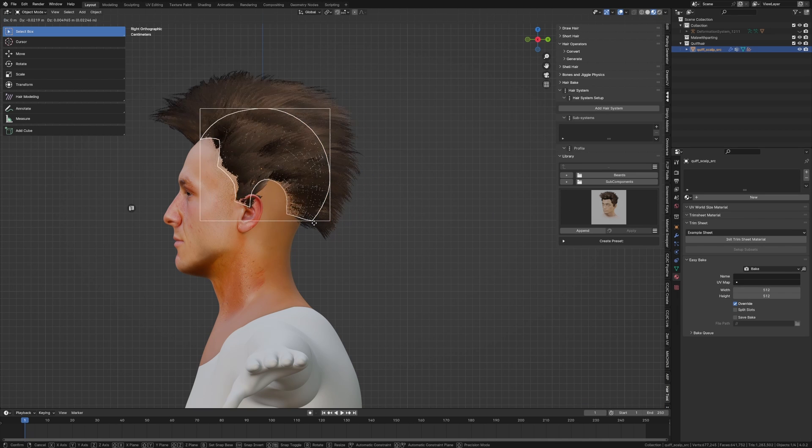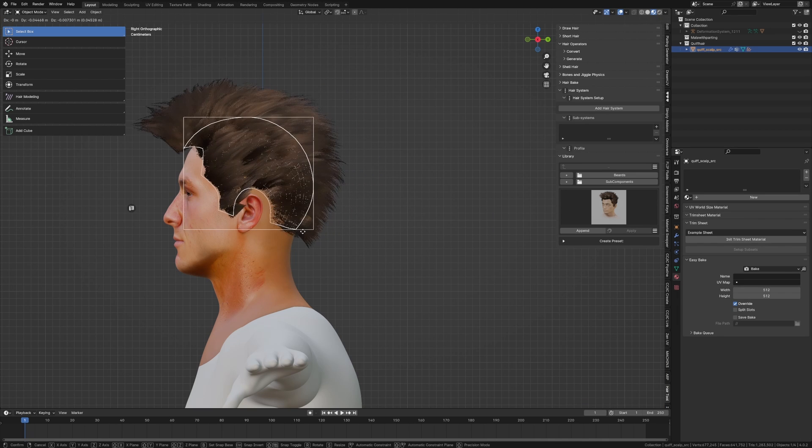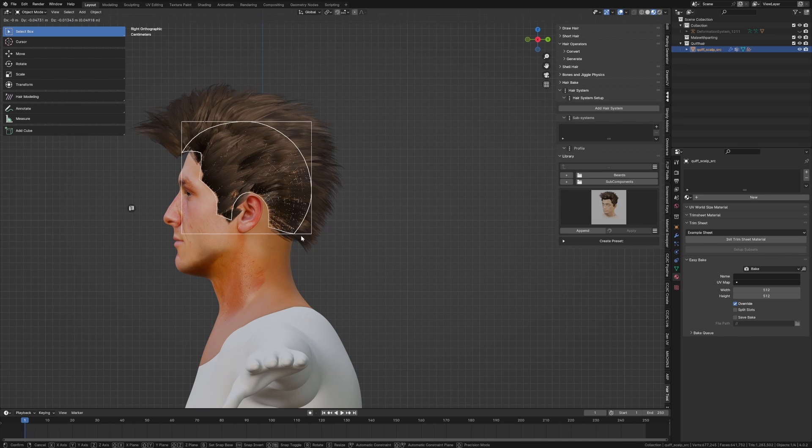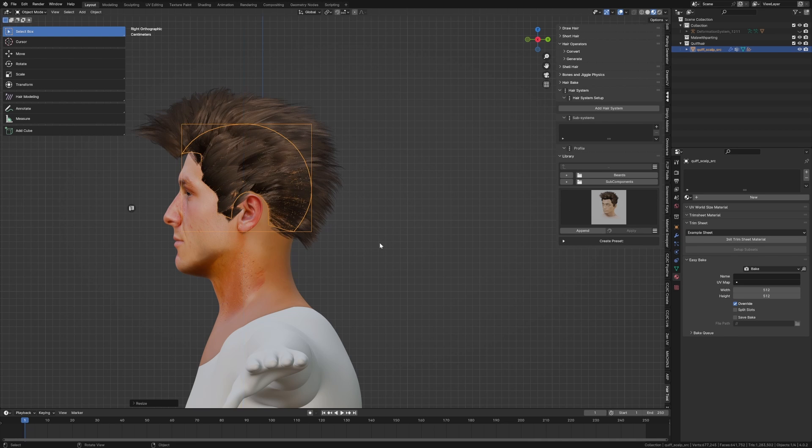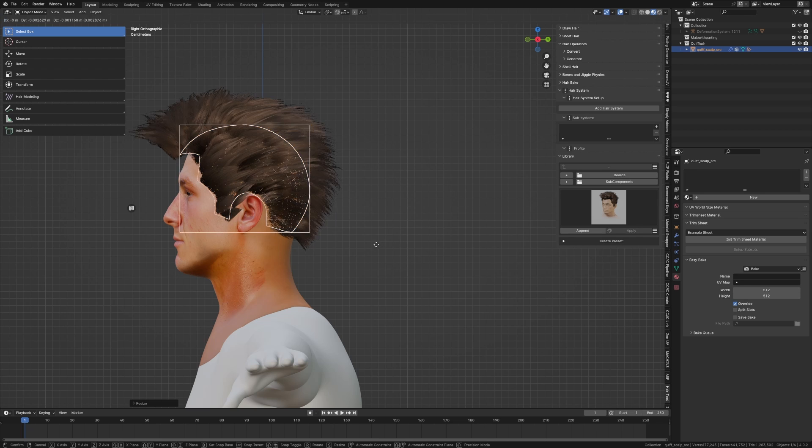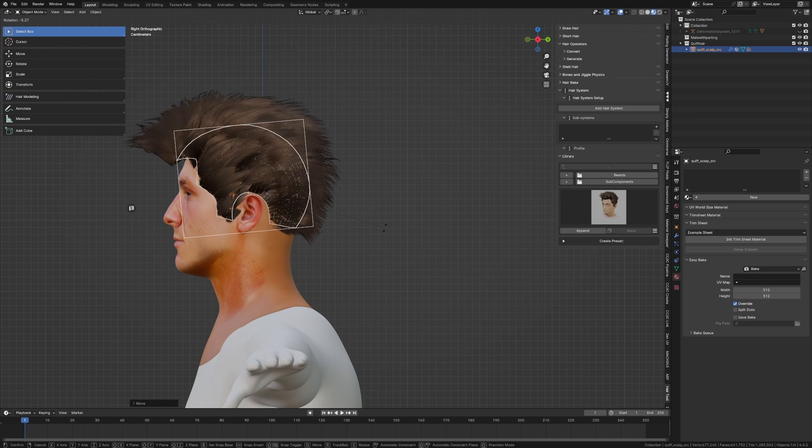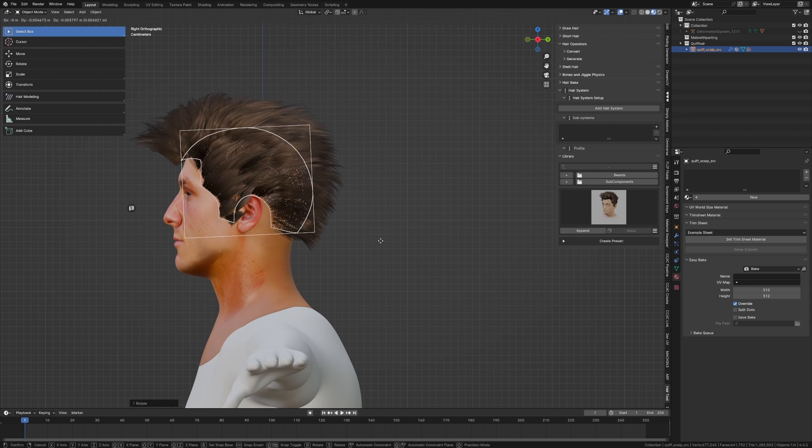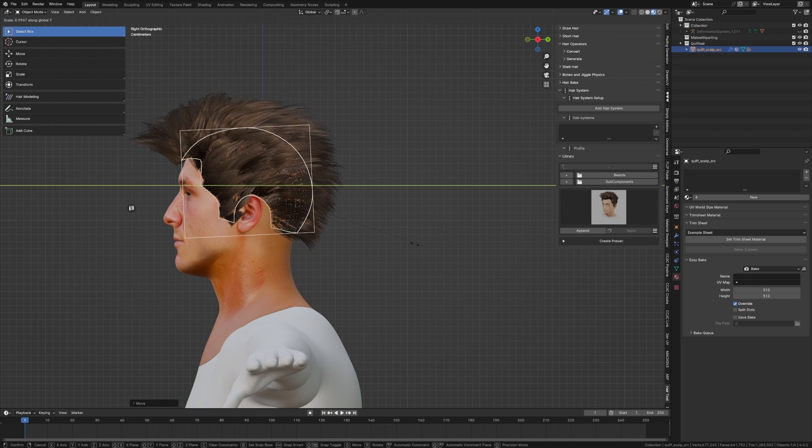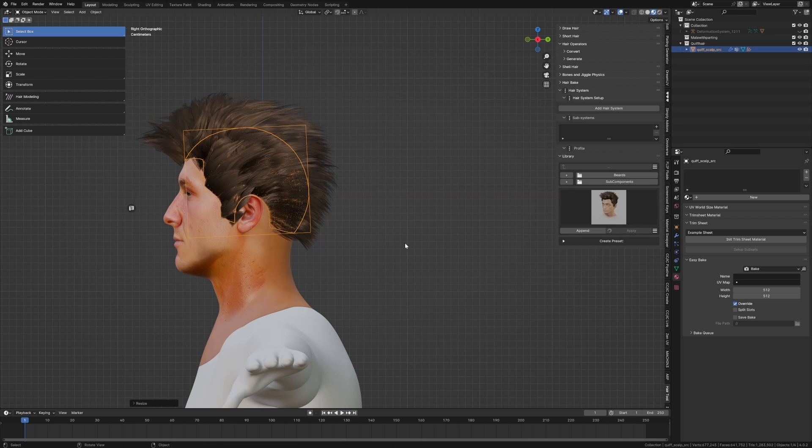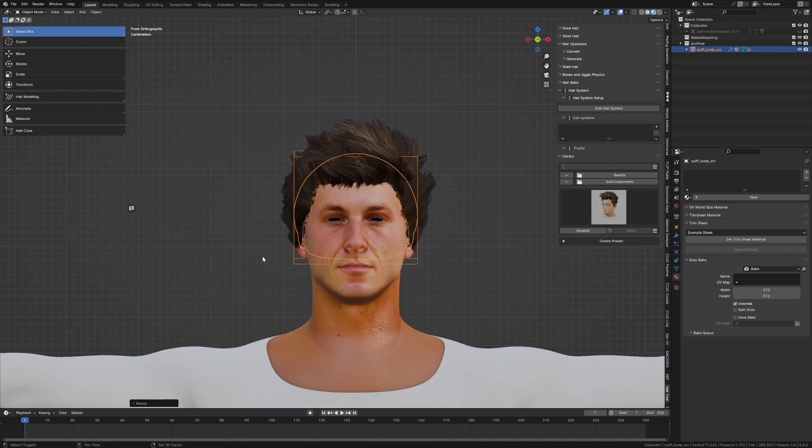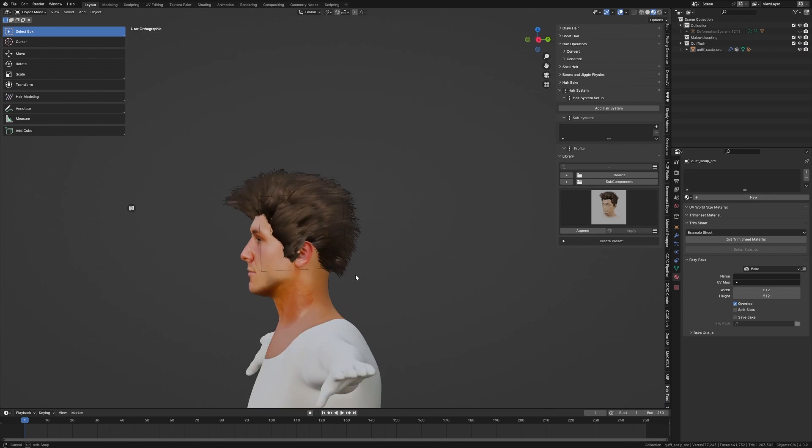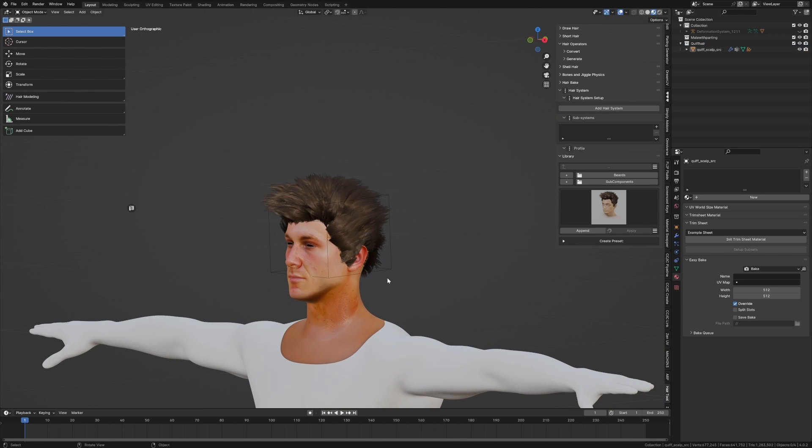Selecting our bounding box, and then we can kind of line it up just so it sits around his ear. Let's maybe scale it on Z, rotate it around, scaling it on the Y, and just trying to get that to line up with the head as much as possible. Let's come to front view. That's actually not too bad. And there we go, we've given him quiff hair very quickly.